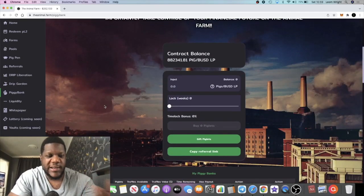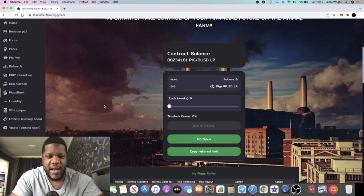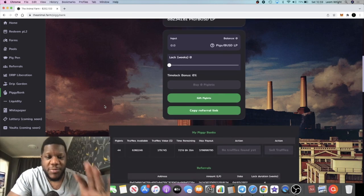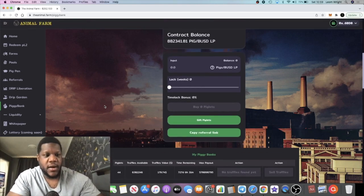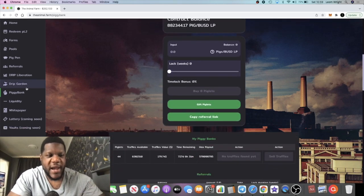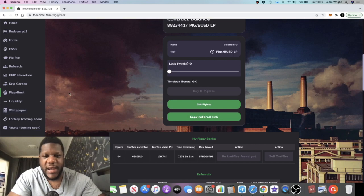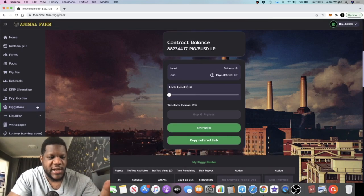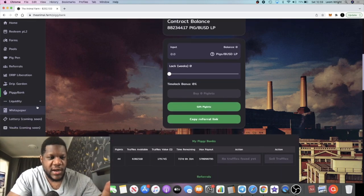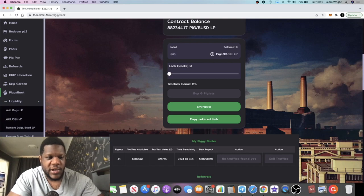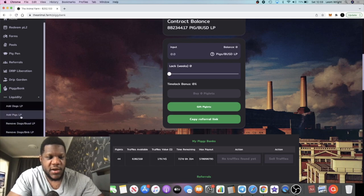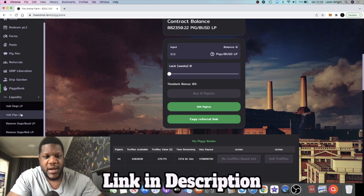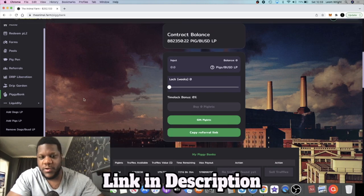But the Piggy Bank is the new extension on the Animal Farm which has gone live. 3% a day. What you have to do is pair up your PIGS with BUSD liquidity tokens and you do that right over here. So if you go to liquidity you can add your PIGS LP.